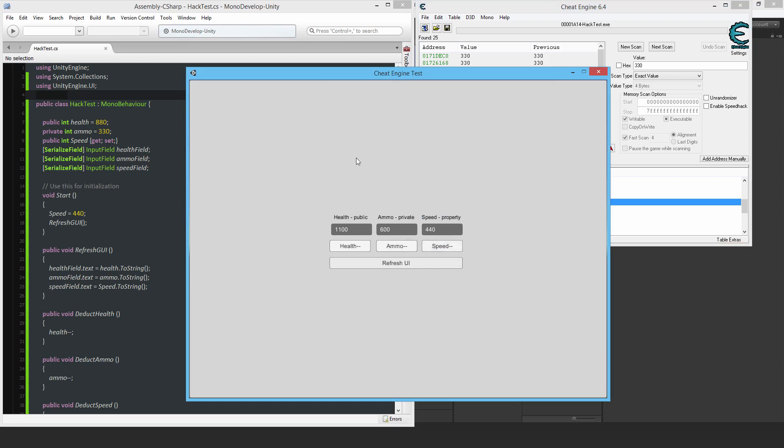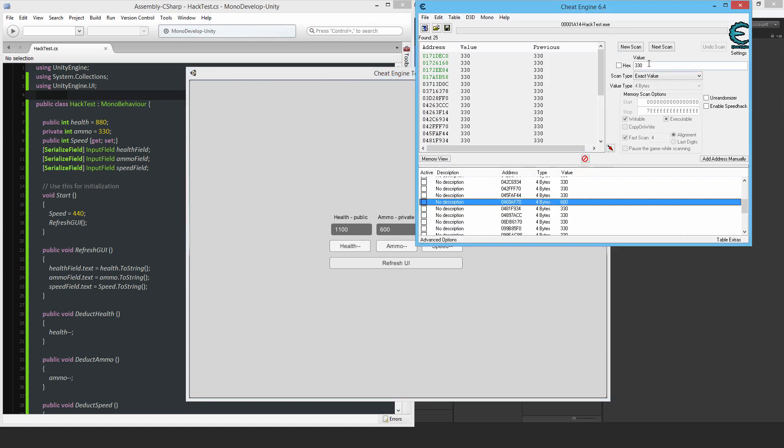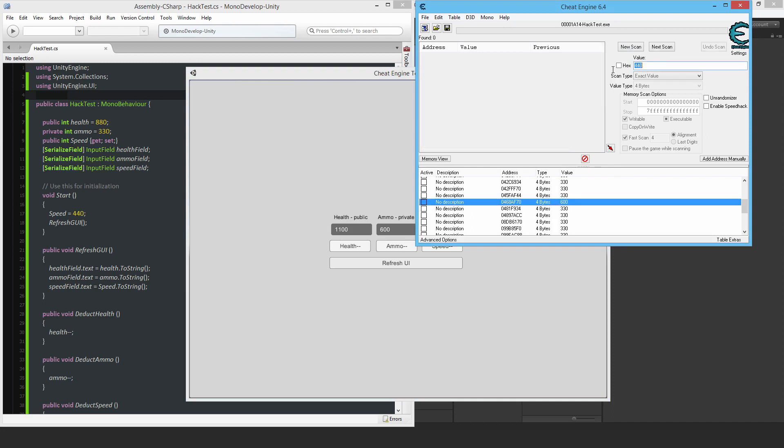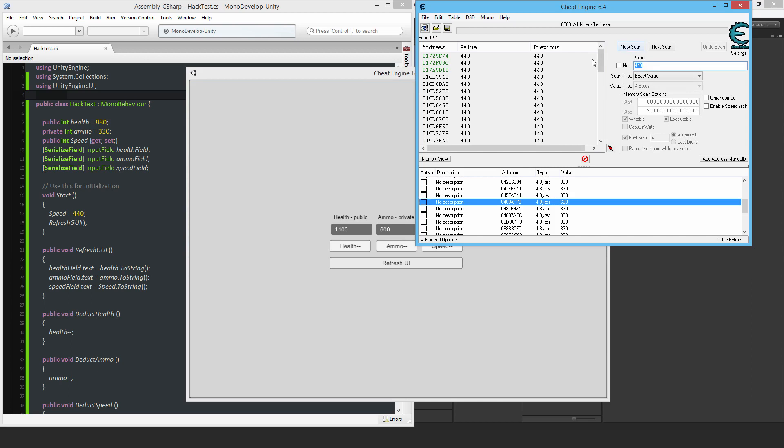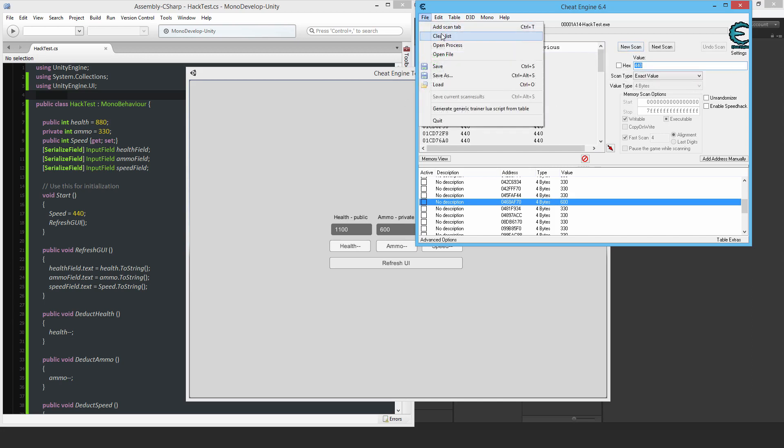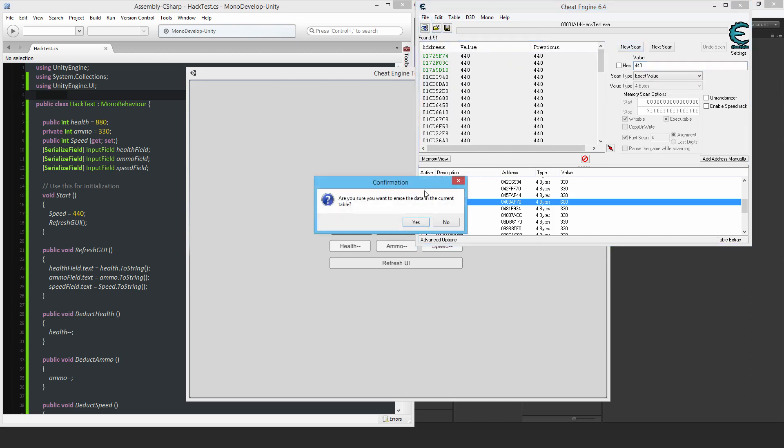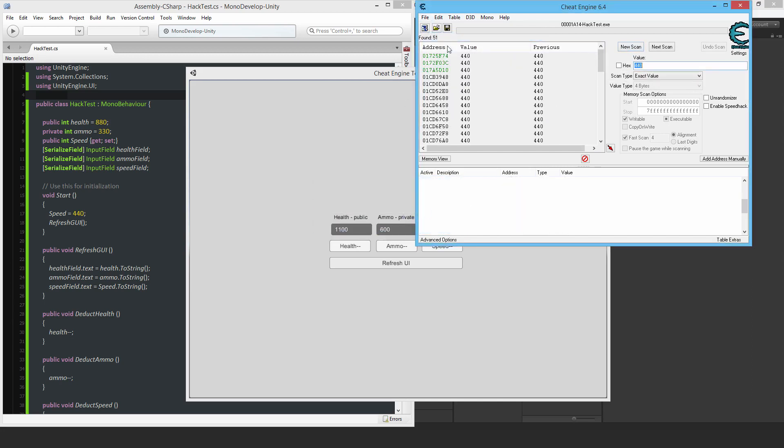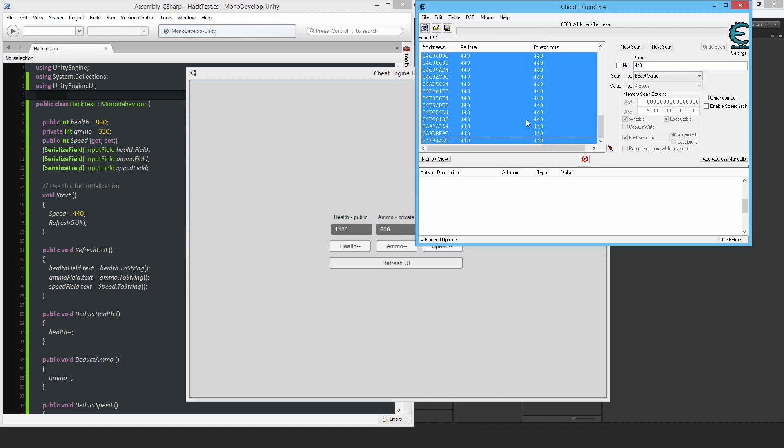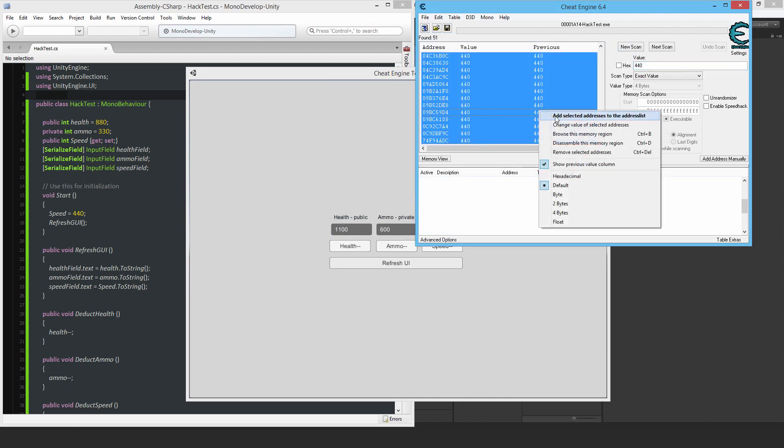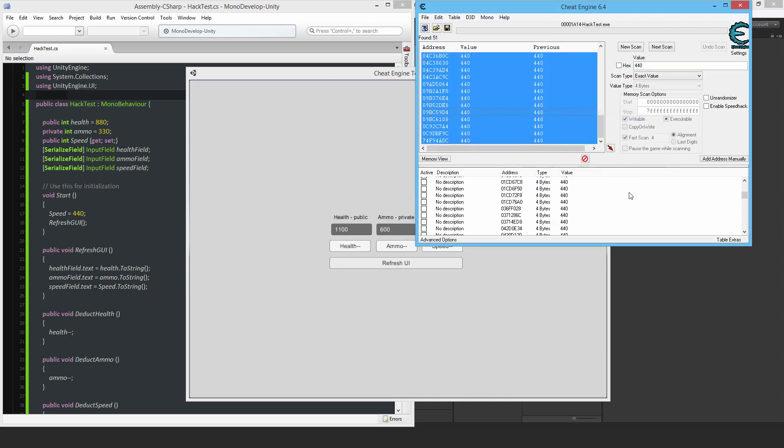What about the property, which has a private variable inside of it and using this to I guess enclose it. So what about that? Oh, yep, that will also be all in the memory and easy to change as well. Right, so let me just clear the list.